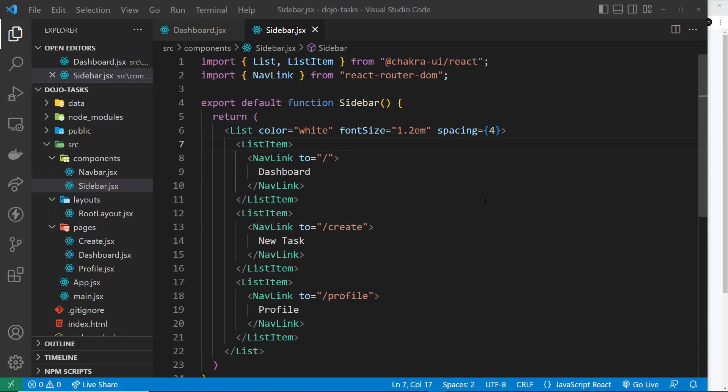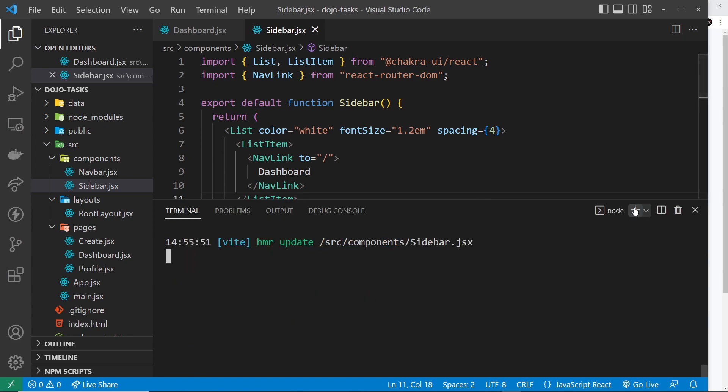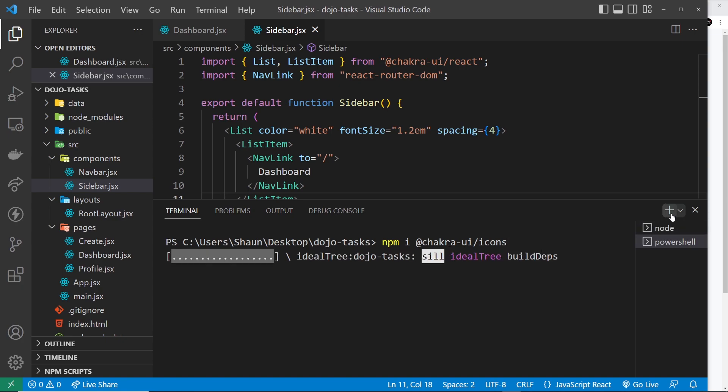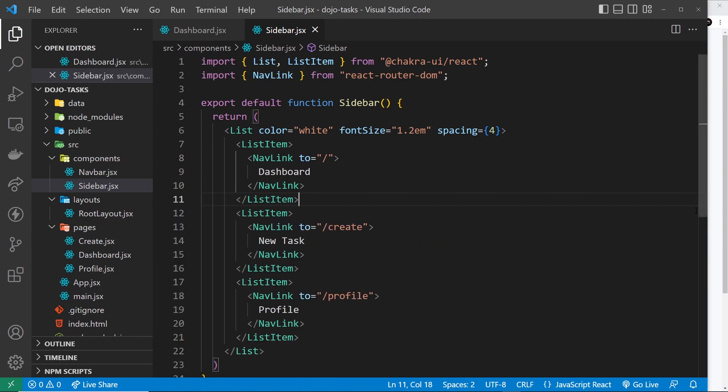The first thing we need to do is open up a terminal and install the icons package. Let's grab a new terminal over here and then I'm going to paste in npm install @chakra-ui/icons, press enter to install those, and now we should be able to use them in our project.